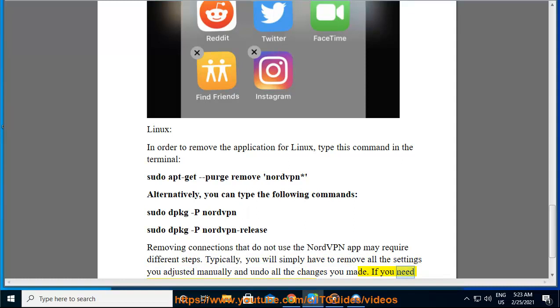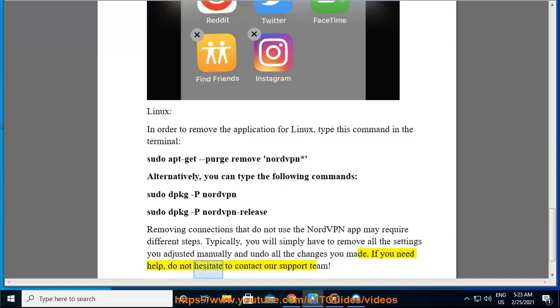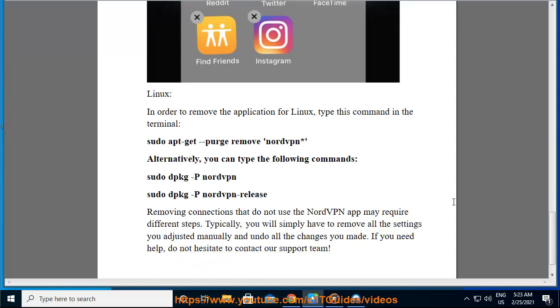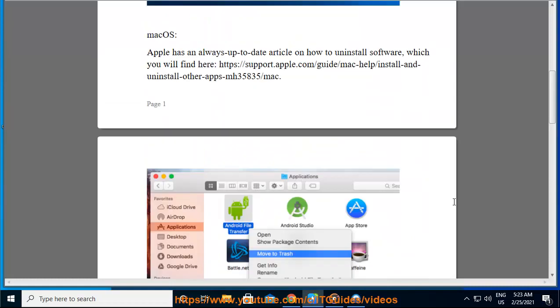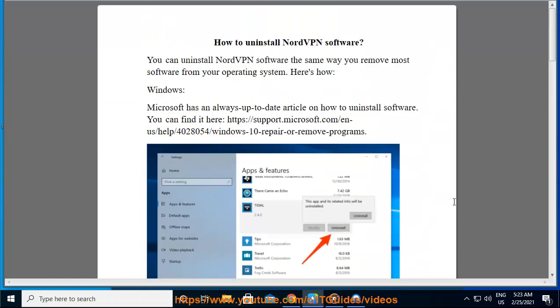If you need help, do not hesitate to contact our support team.